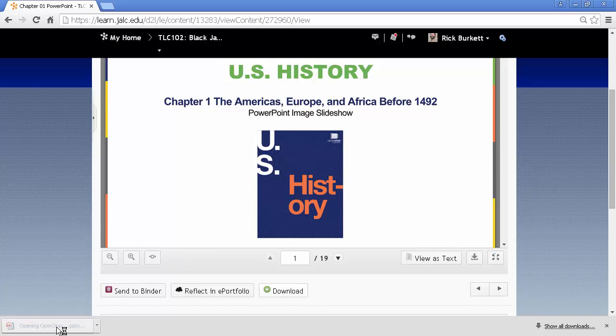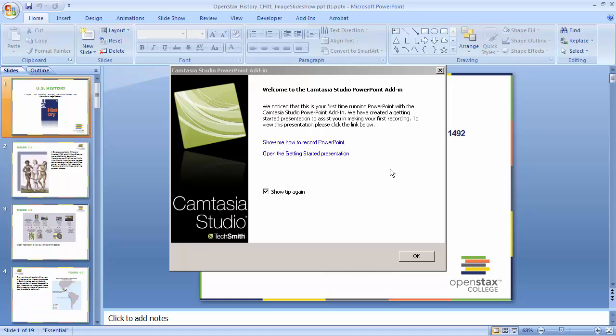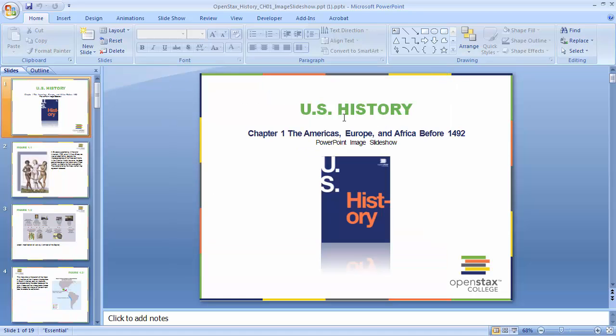Once it's downloaded, I can click on it and it will open up the file. And from here, I can go in and print it.